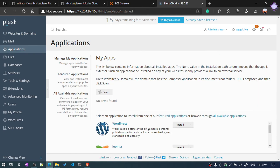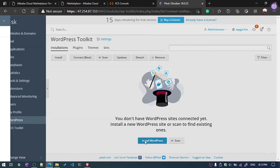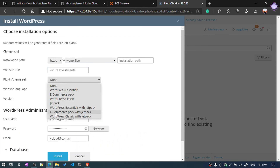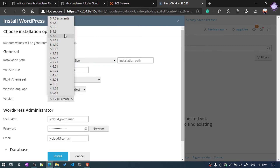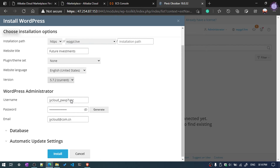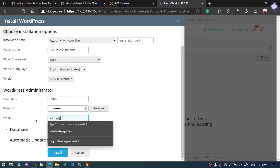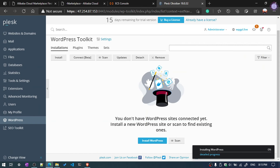Now we can install WordPress or any other application. Click on Applications, then click Install All or select WordPress directly. Click Install. You can select a WordPress theme, choose version 5.7.2, enter your username and email address, and fill in all the required information, then click Install. It will take a little time.